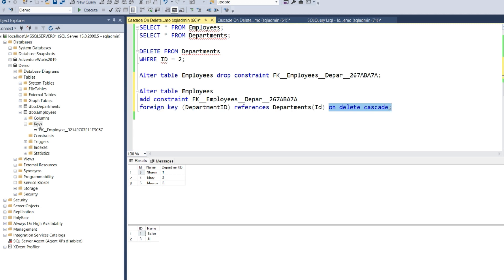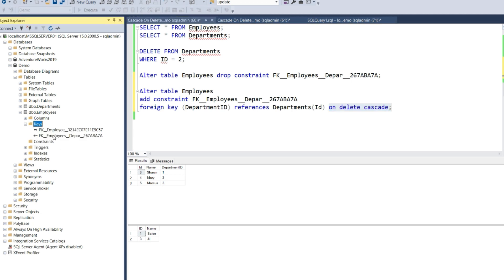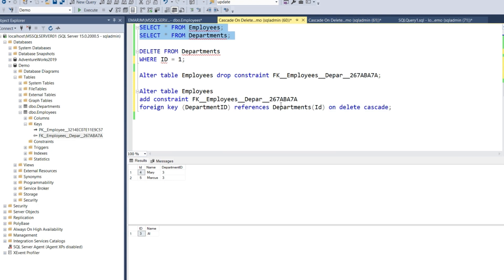Now when we refresh the keys again, we'll see that the key was recreated. To summarize, using the cascade on delete clause is a great way to enforce data integrity on your database when you perform delete operations.